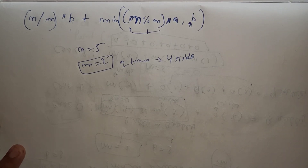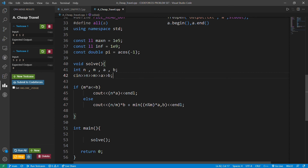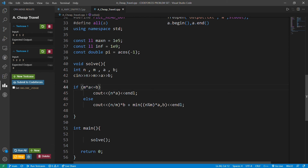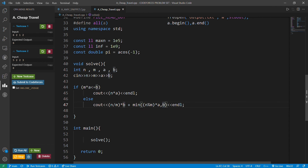In the code, we take input N, M, A, B. If M*A ≤ B, we print N*A since using single tickets is cheaper or equal. Otherwise, we use floor(N/M) special tickets multiplied by B, add (N mod M)*A for remaining rides, and take the minimum of that remainder cost versus B, giving us the final minimum rubbles.